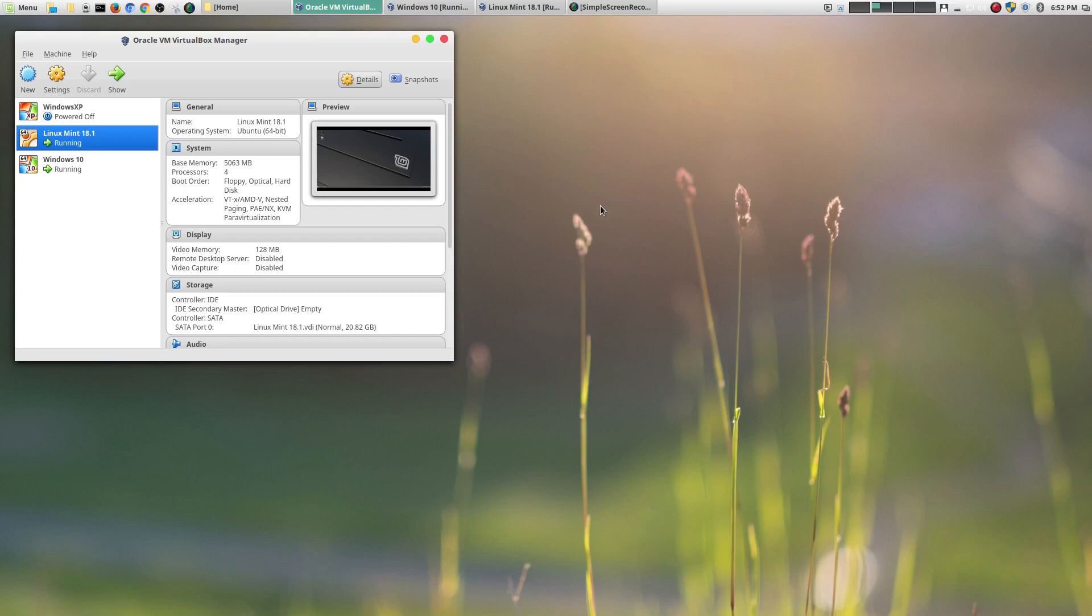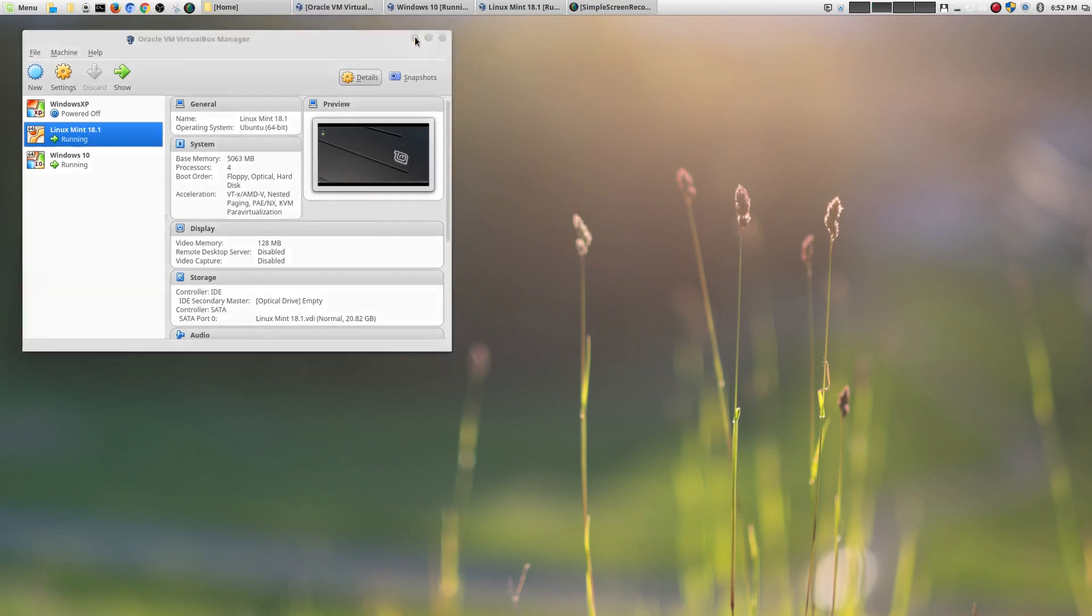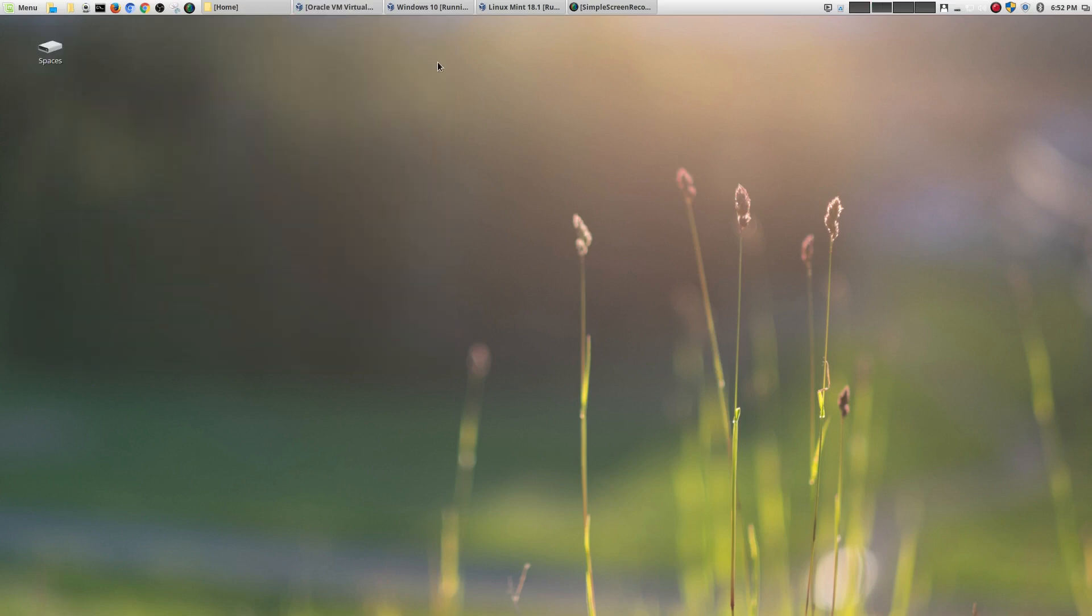And I'm going to show you that by covering three main areas where I feel that Linux is easier to use. And it's really meant for the everyday user, I think, more than Windows. And if anything, I really feel like Windows or Windows 10 is really meant for geeks.